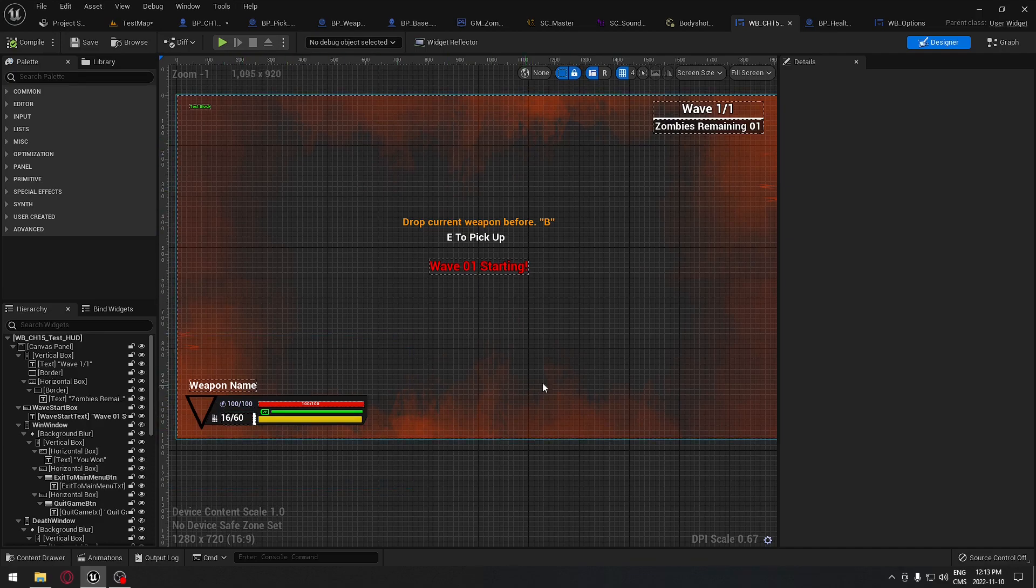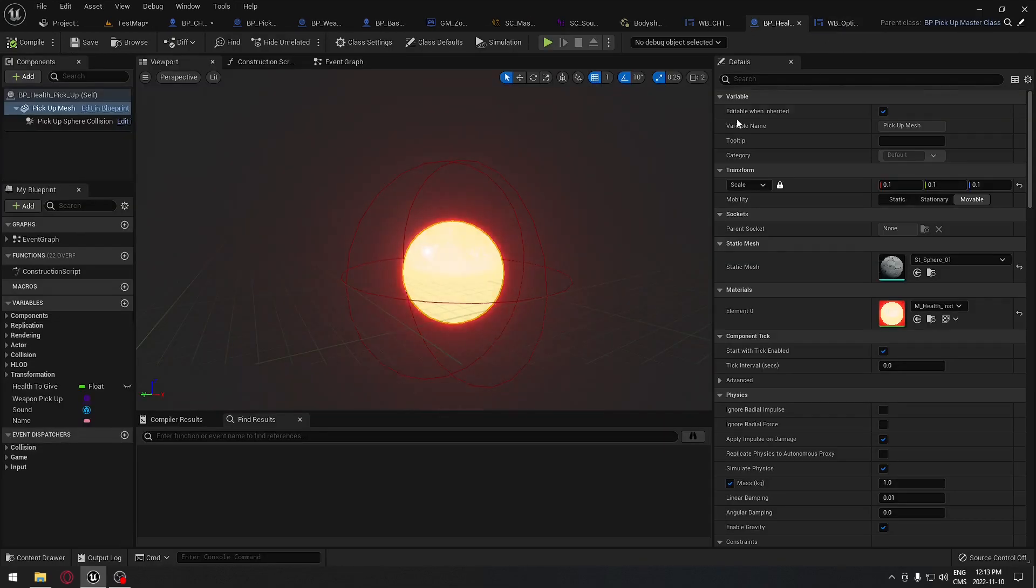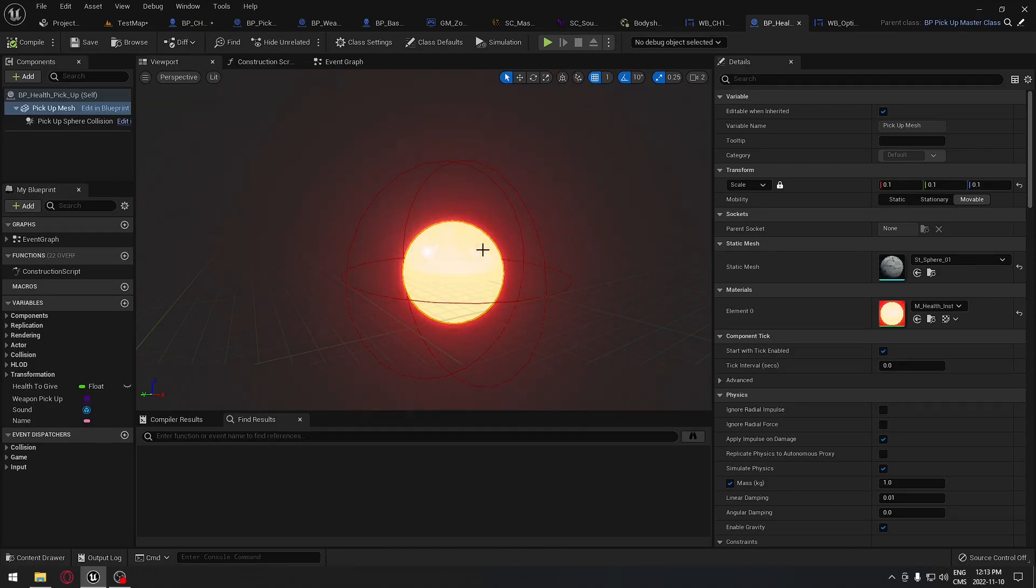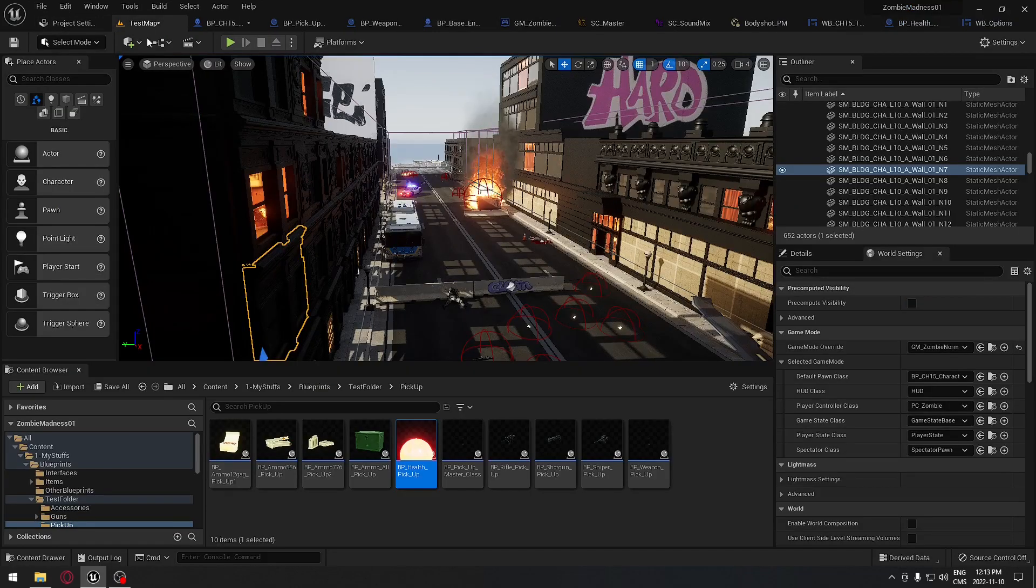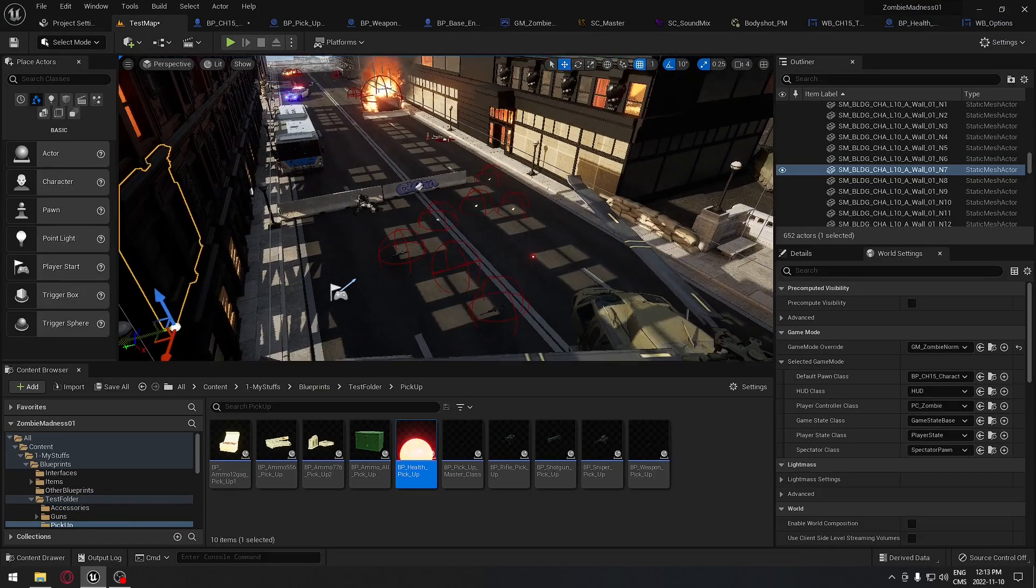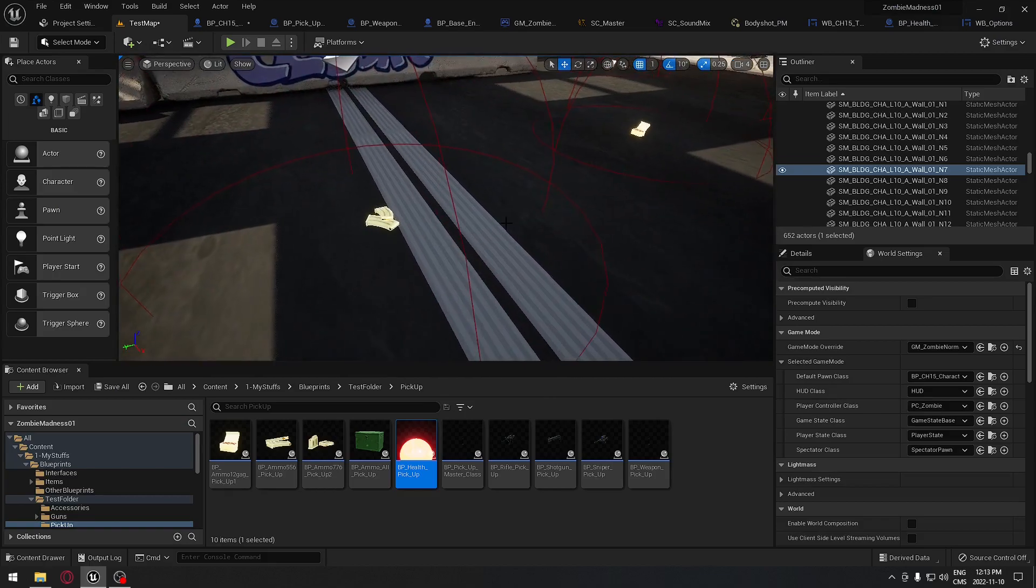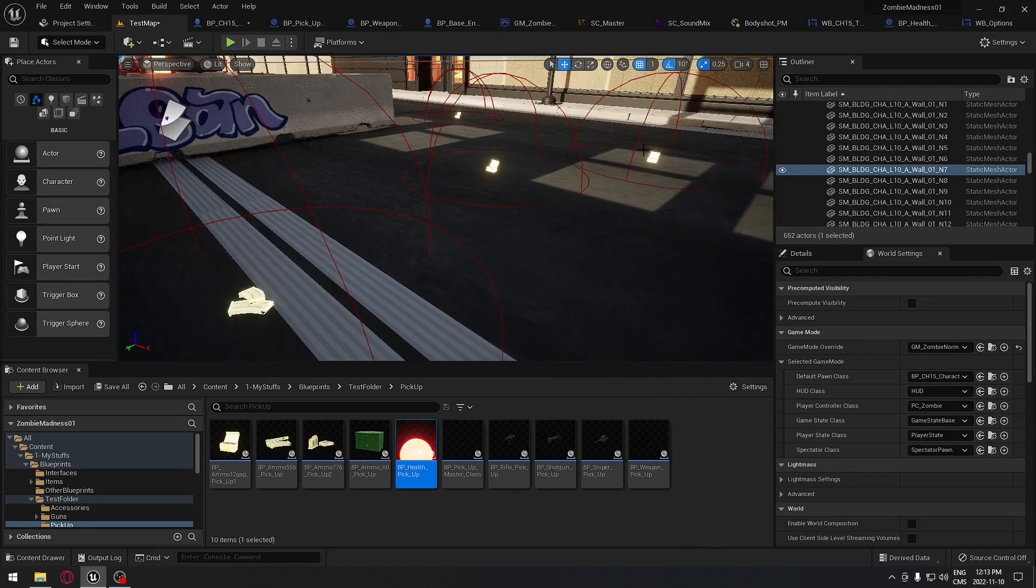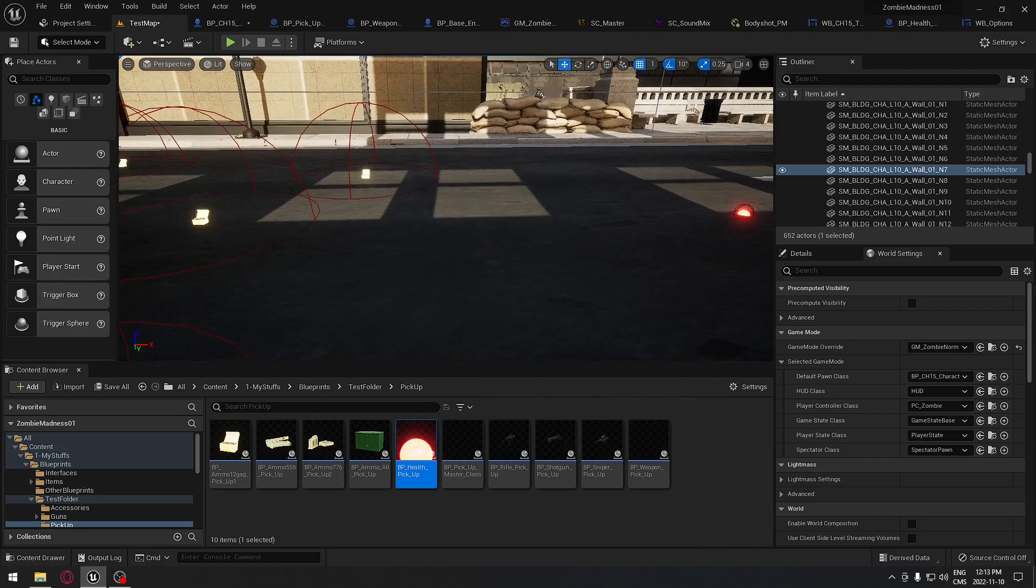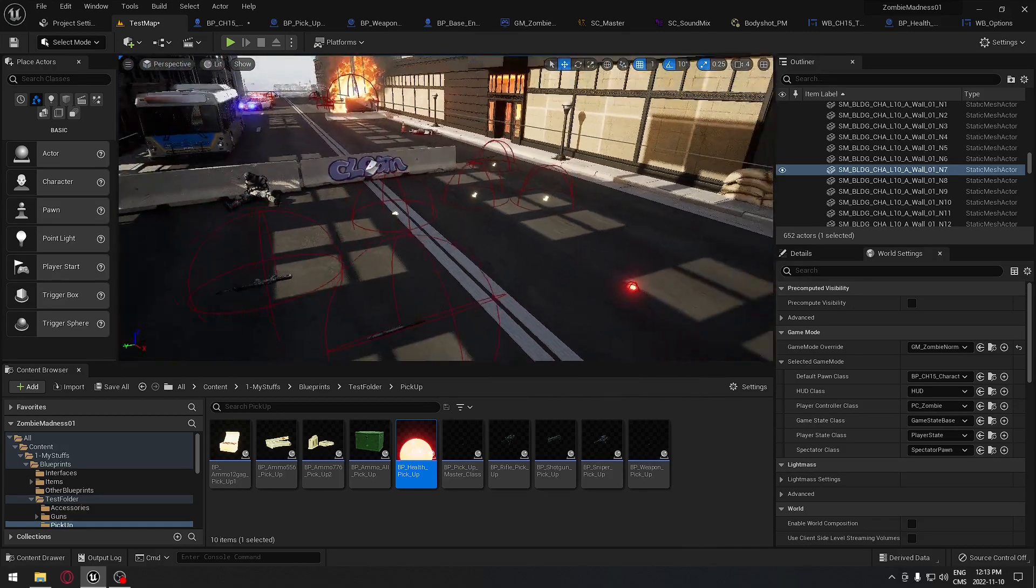We're going to touch a little bit on materials, how to do glowing materials and other things, so we can achieve different goals for our games. If you see those little ammunitions here on the ground, they are flashing. So we're going to see how to do this.